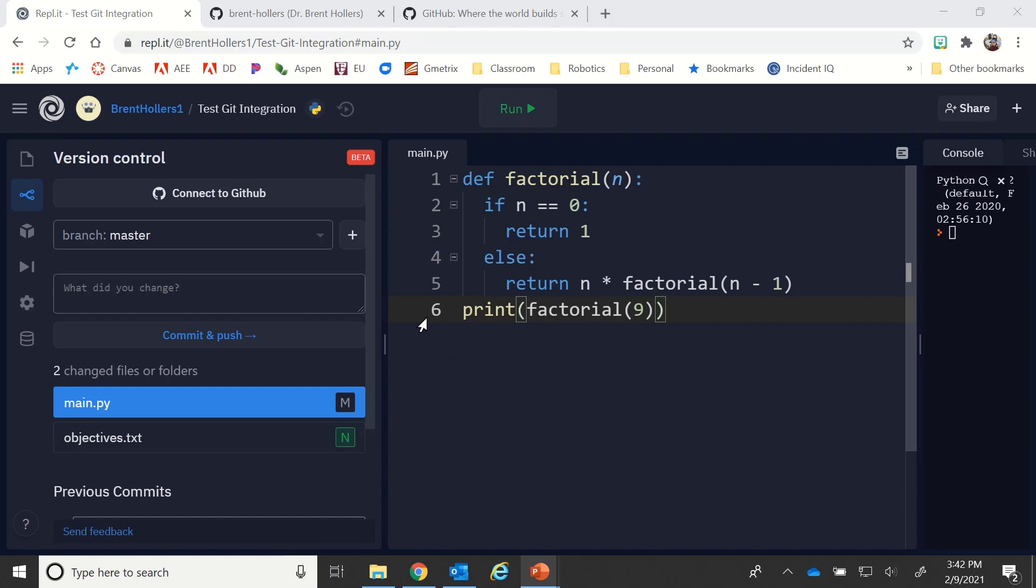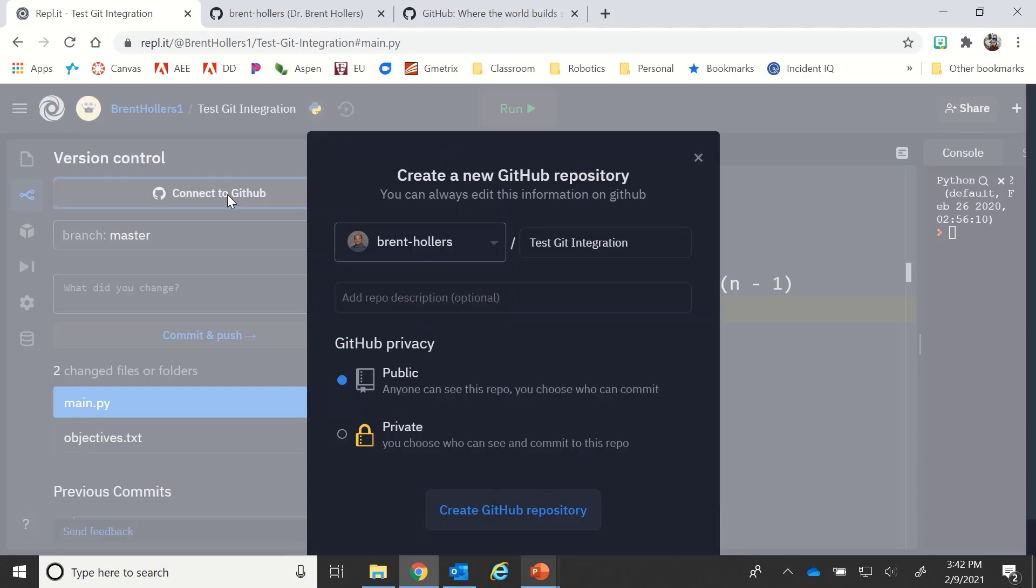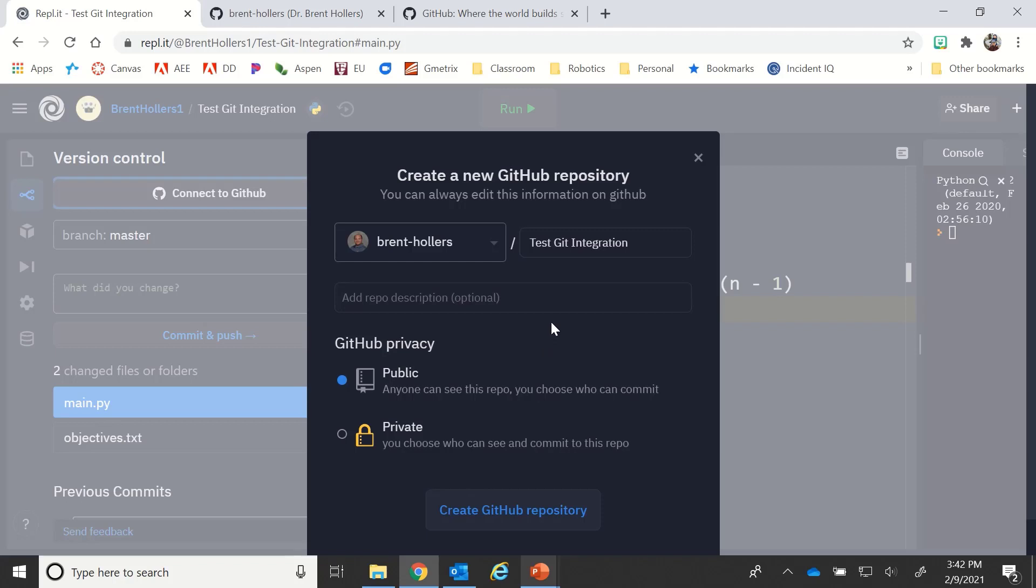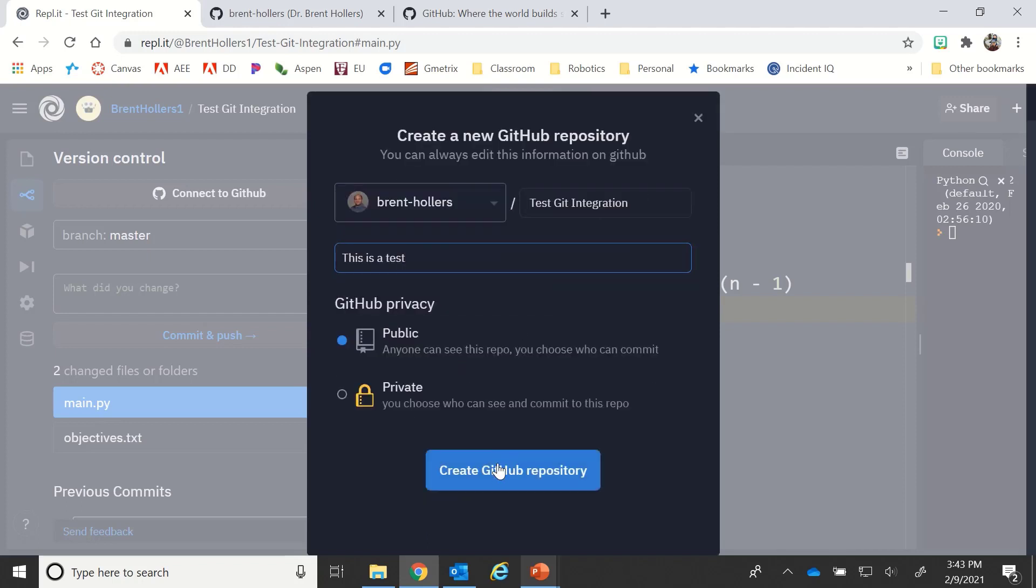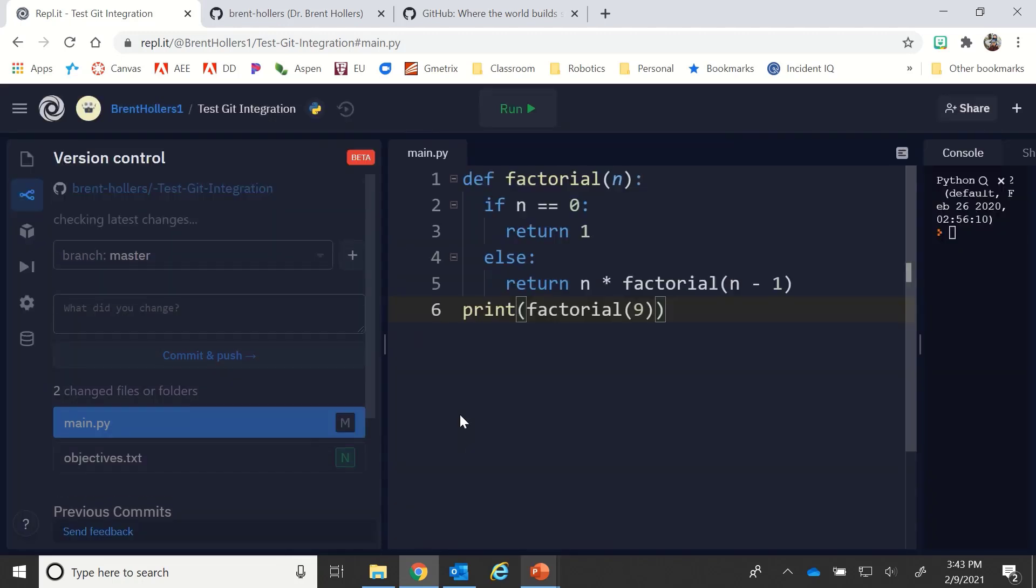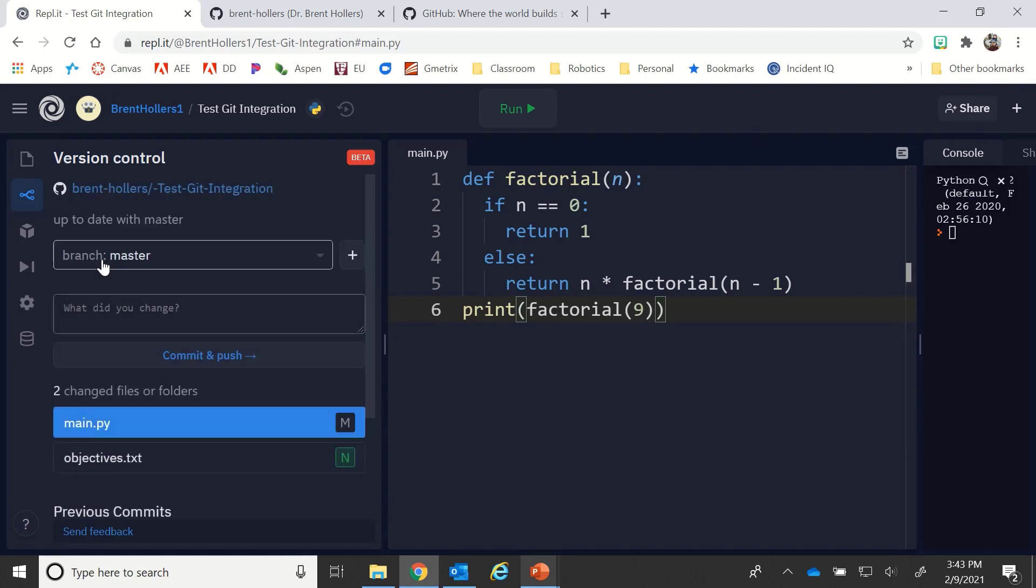Once you're back to this screen, you should be able to see that you still have your version control window. There's this connect to GitHub button again, so we're actually going to click on that. It's going to ask us based on that user account what repository we want to create. Now, repository is essentially like a folder in GitHub, so it's going to store all the files that are related to this particular REPL. I'm going to type in the name of the repository. I can even put a description like 'this is a test,' and I can choose whether it's going to be public or private. Then I click on create GitHub repository.